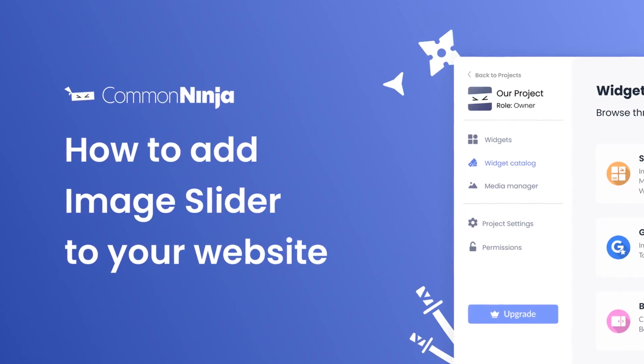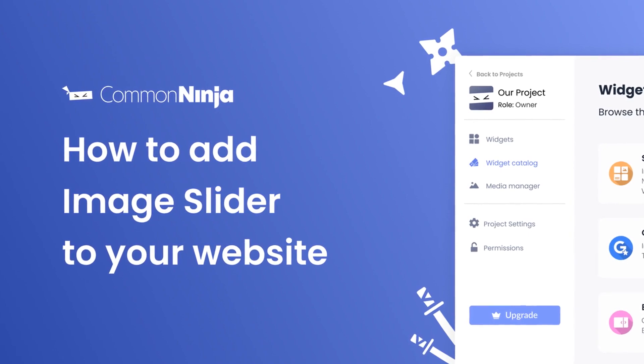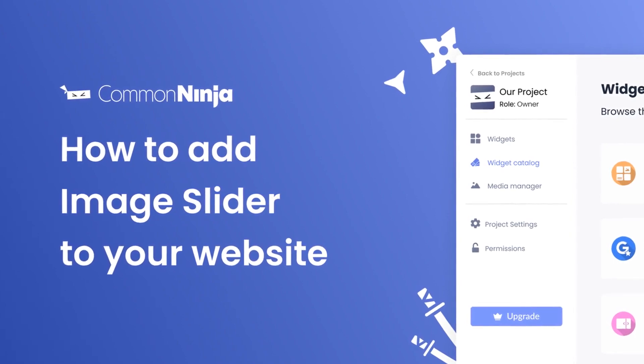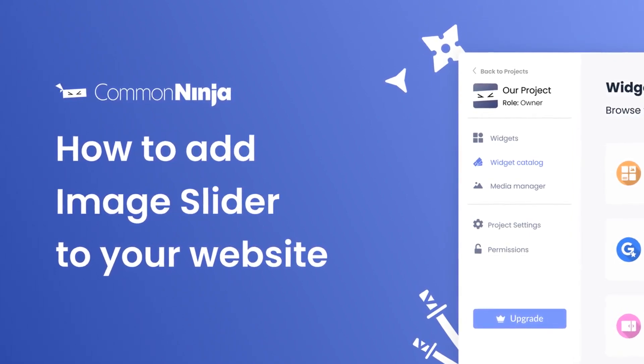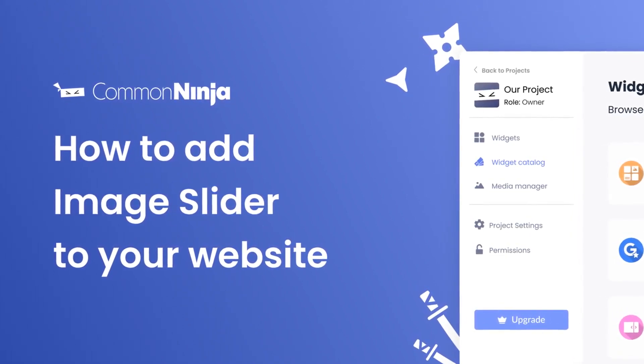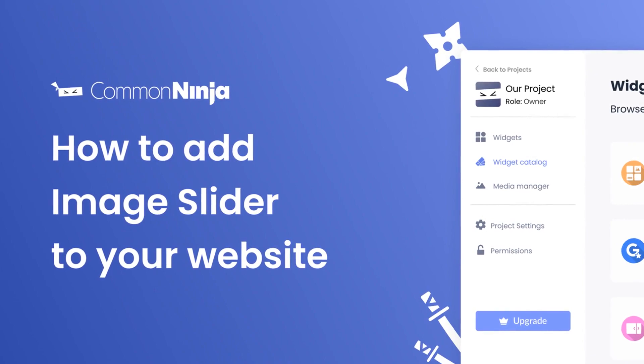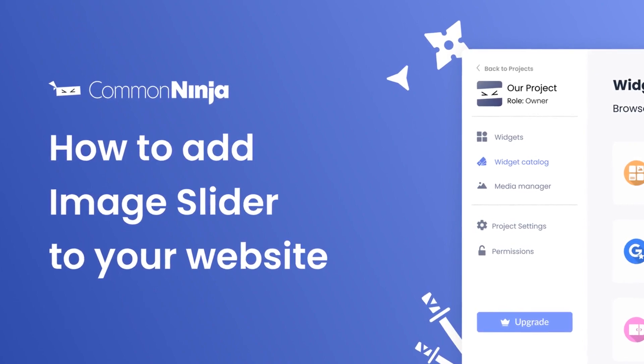Hi, my name is Daniel, and in this video I'll show you how to create an image slider and add it to your website. Let's get started.